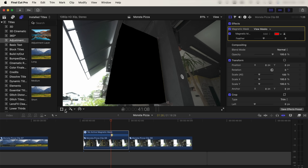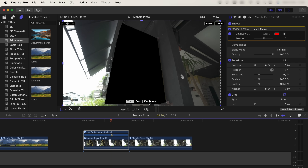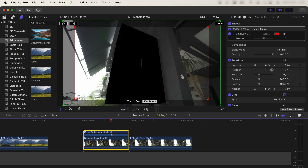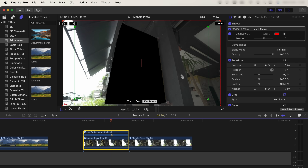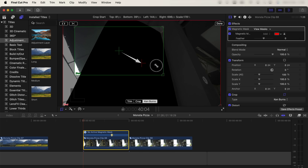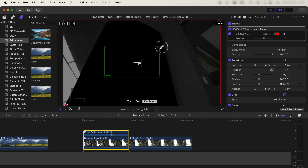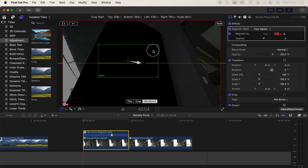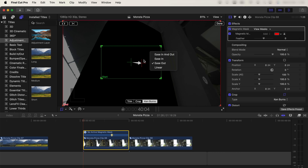Now go to the transform tool, click the drop-down menu and go to crop, then select Ken Burns. Click the button up here to switch the boxes so that the end box is around the full video clip, and the start box you can make small and fit inside of that mask you just made. Right-click, make sure ease in is selected, and click done.